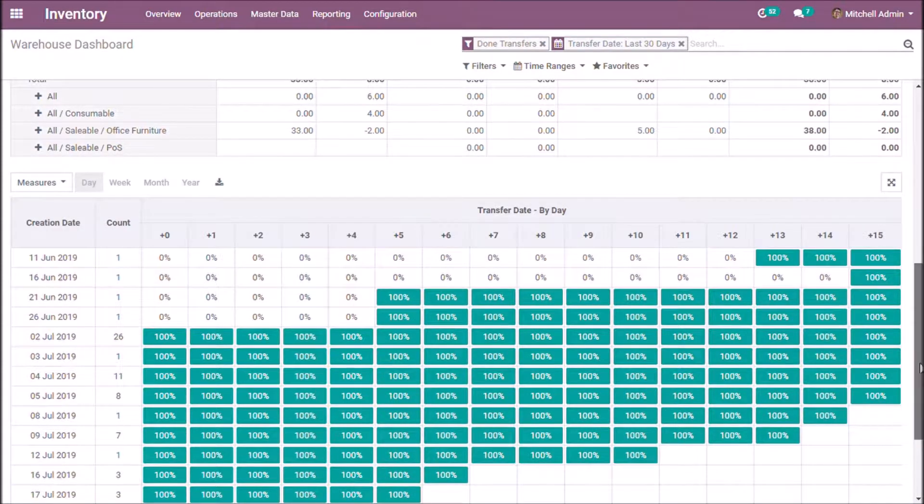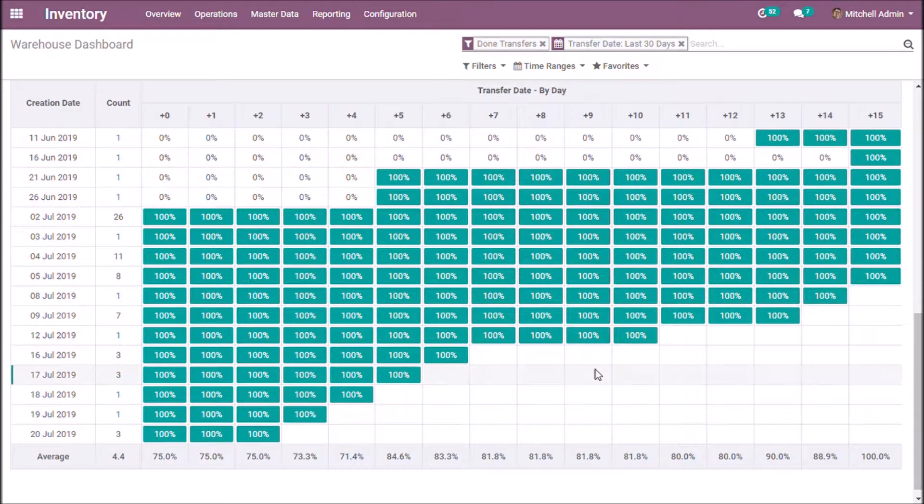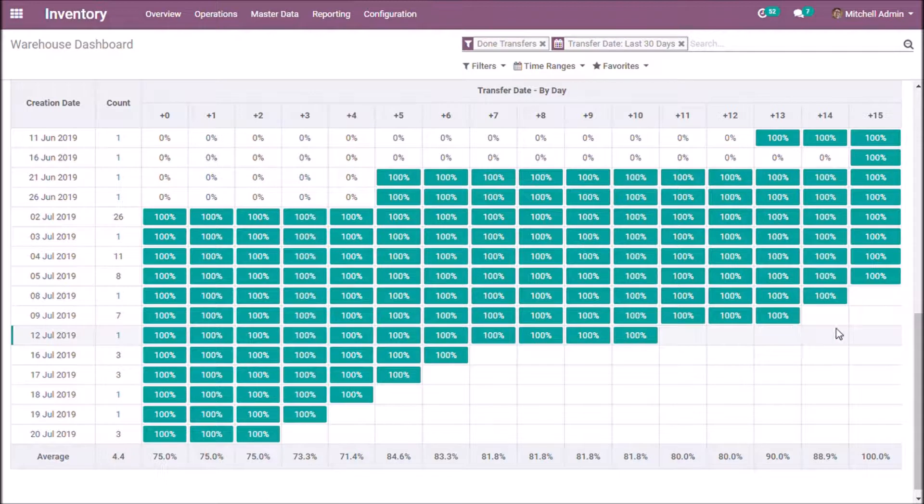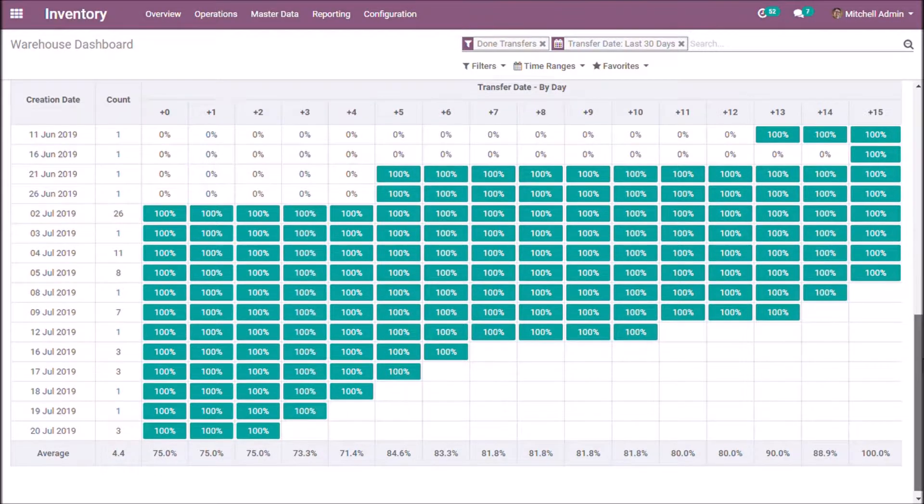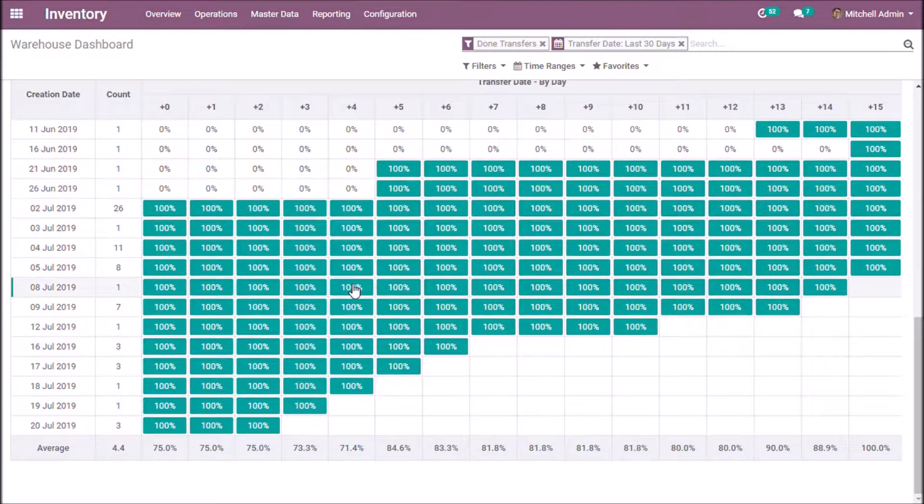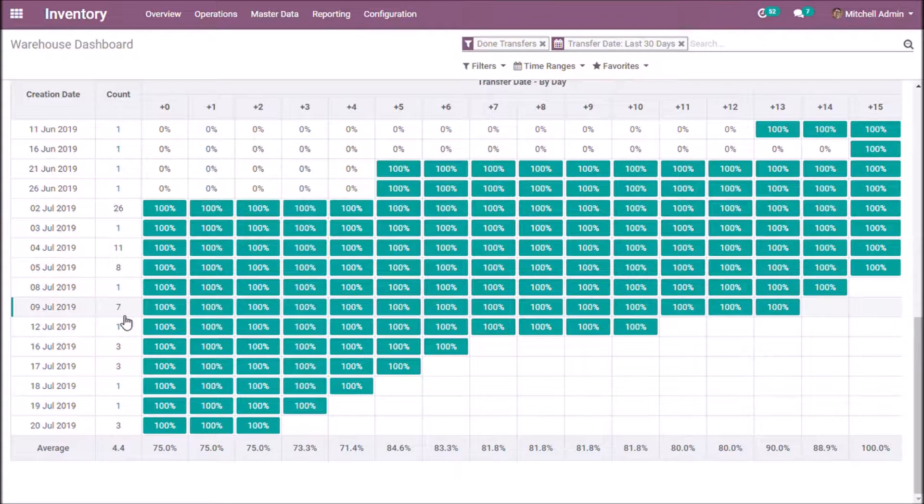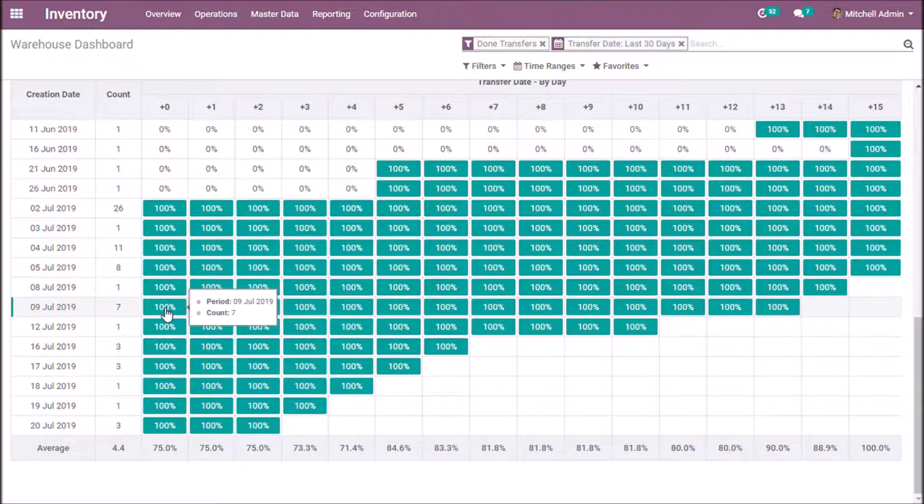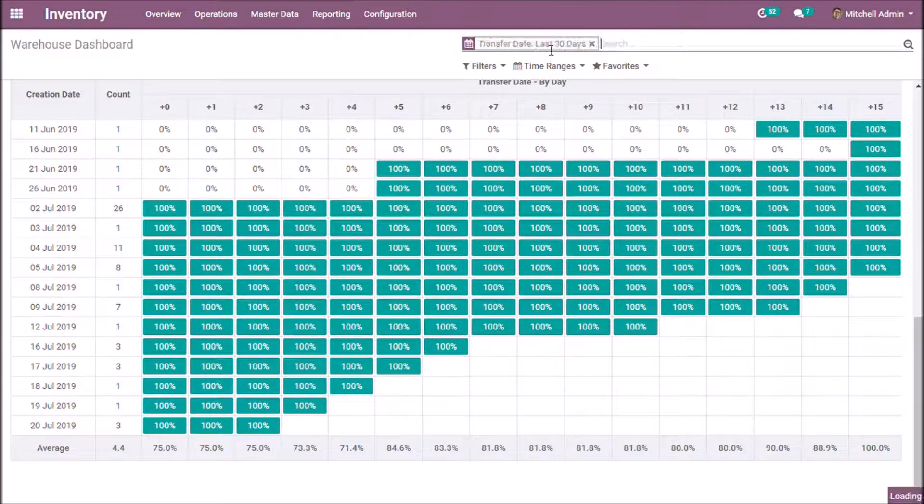Here, the percentage indicates the rate of completion of transfer. If all the transfers are completed, we get 100%.